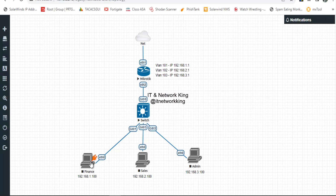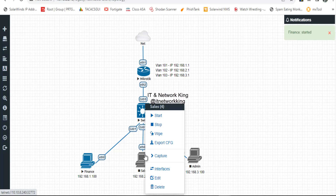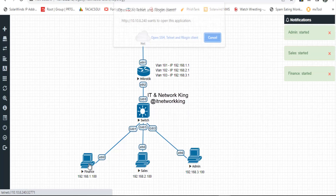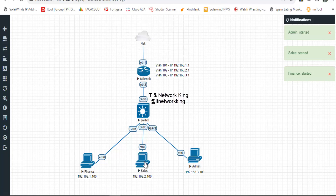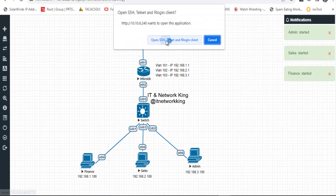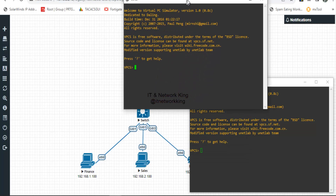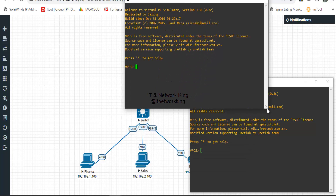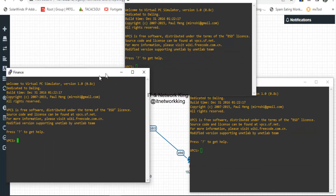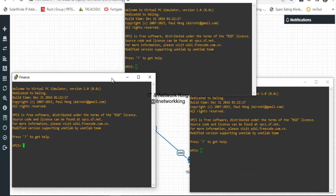Now verify. Open Finance PC, Sales PC, and Admin PC. Assign IP addresses on all PCs.